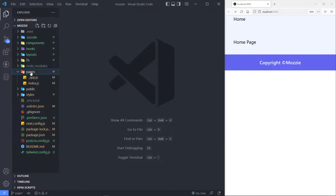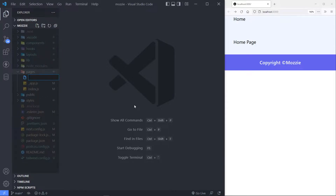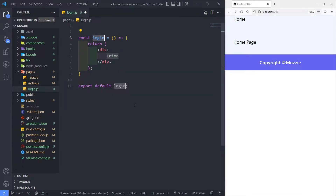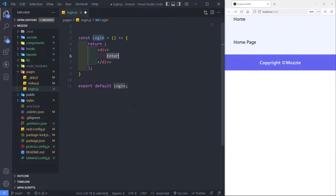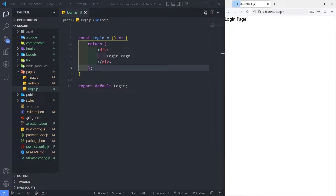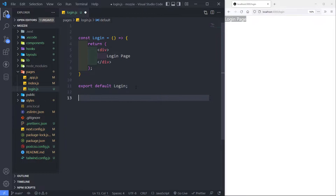In our pages folder, let's create a new file and I'm going to call this one login.js. Let's create our component and just call it login — I'm just going to say 'login page'. Let's go to our login. As you can see we've got our login page right there.